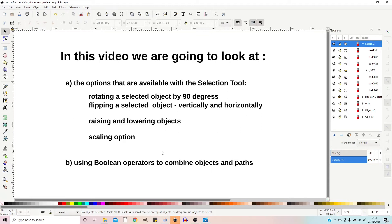In today's video we're going to look at a few options available with the selection tool. We're going to look at rotating an object by 90 degrees, clockwise or anti-clockwise, flipping a selected object vertically or horizontally, how to order objects as we build up an image, a couple of scaling options, and Boolean operators for combining our shapes and paths.